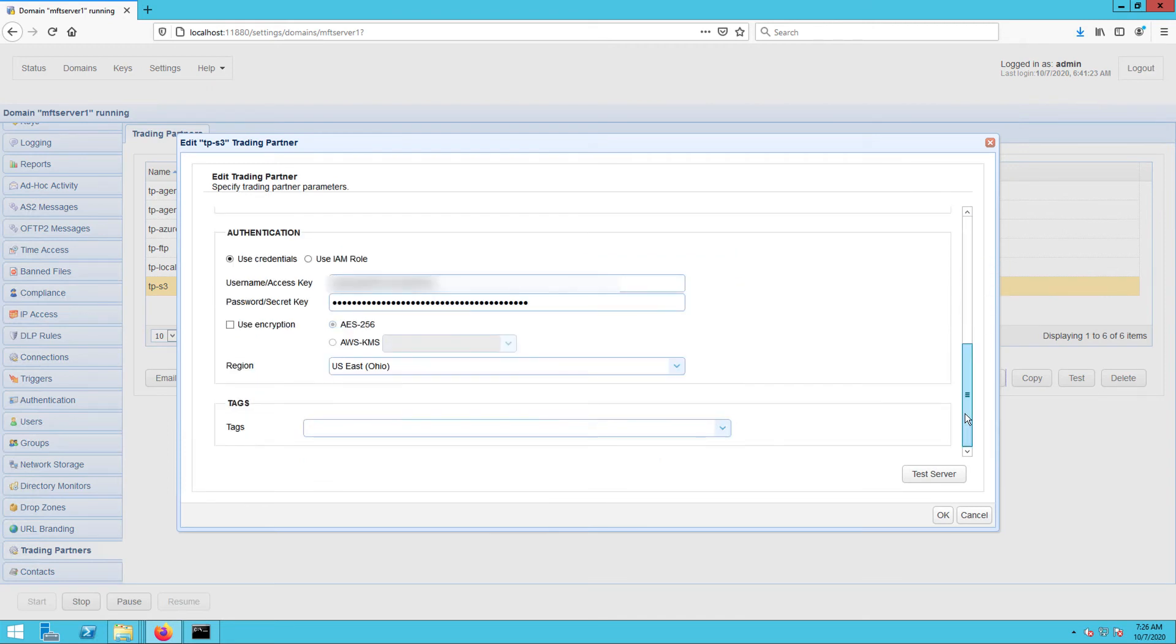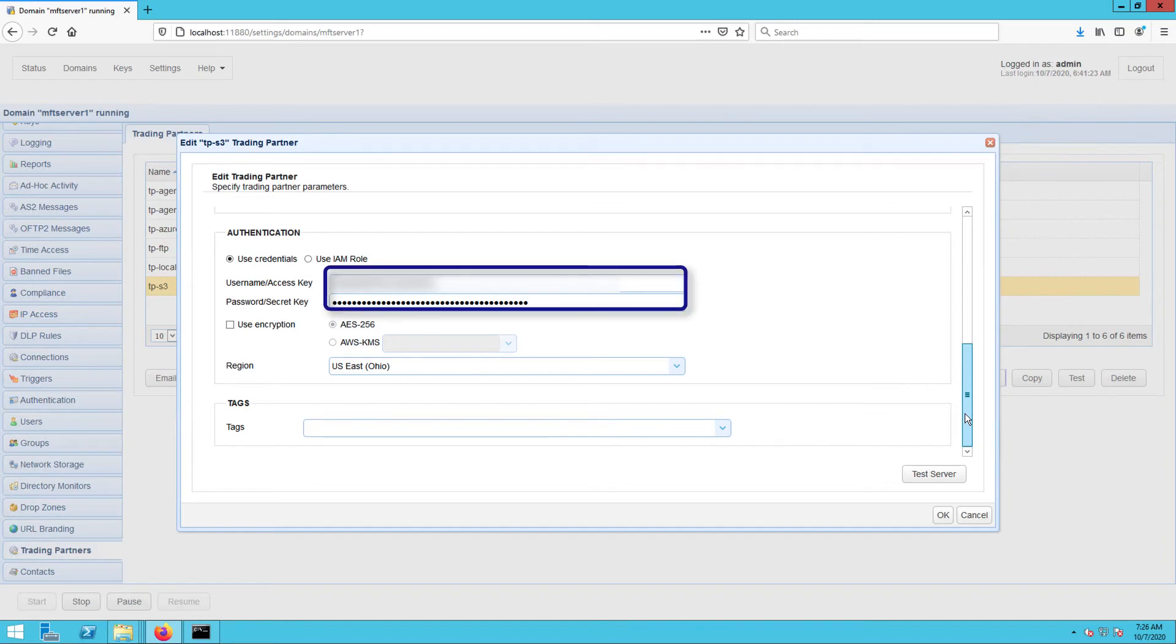Once you're inside your Amazon S3 trading partner parameters dialog, scroll down to the Authentication section. Make sure the access key ID of this S3 trading partner is the access key ID of the AWS user you used in creating the CMK.